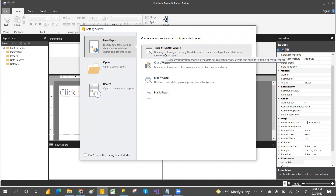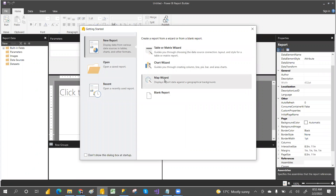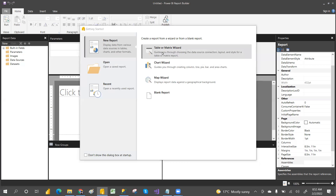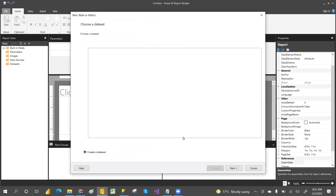When we open Report Builder there is a wizard option. We can go with the wizard — click on wizard, Table Wizard. First we have to create the dataset. There is no dataset yet, so let's choose the dataset and create one.